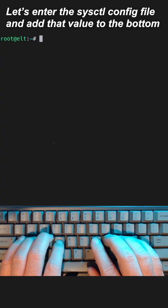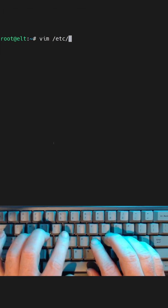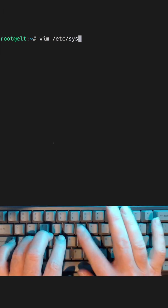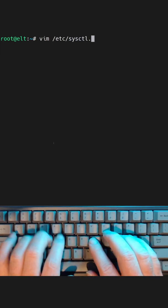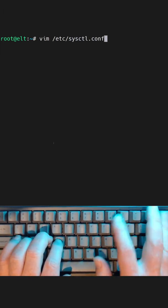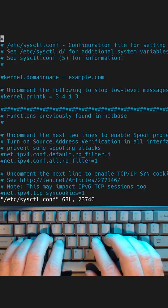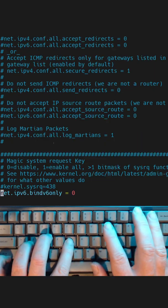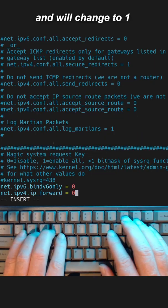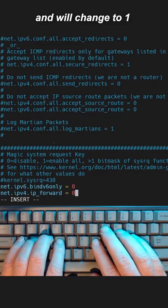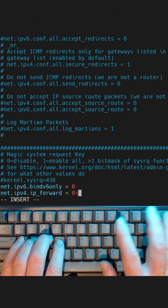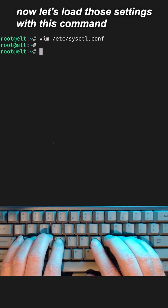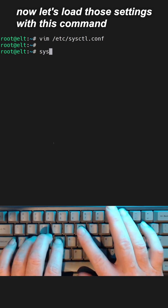Let's enter the sysctl config file and add that value to the bottom. We'll change that to one. Now let's load those settings with this command.